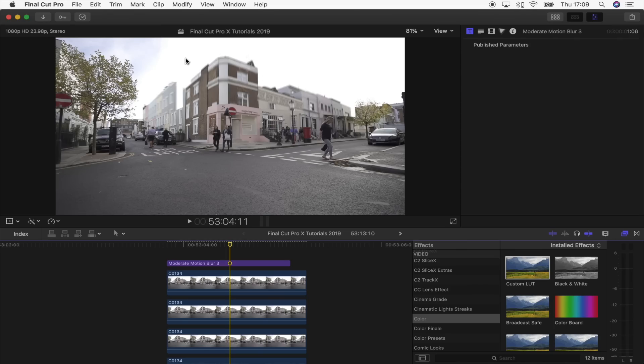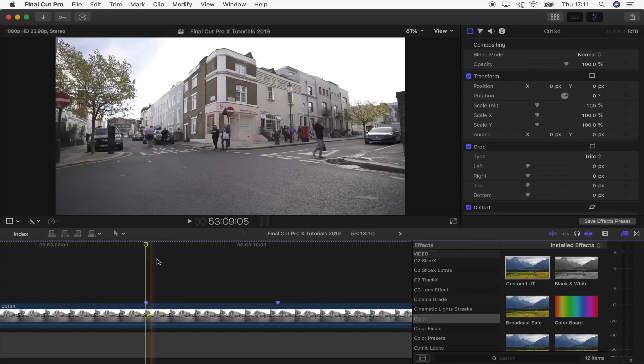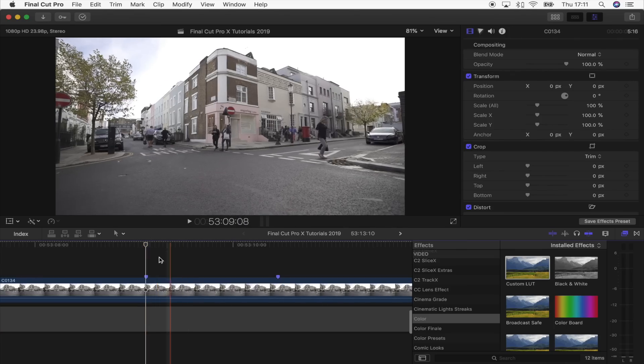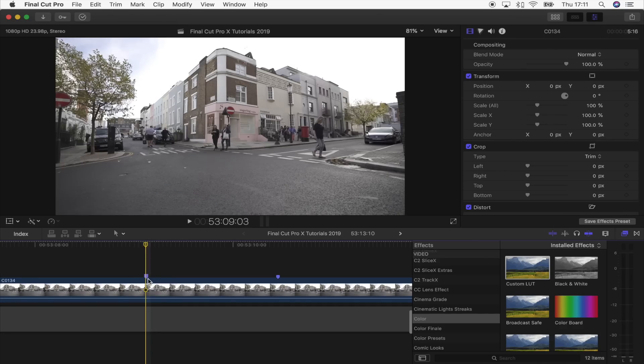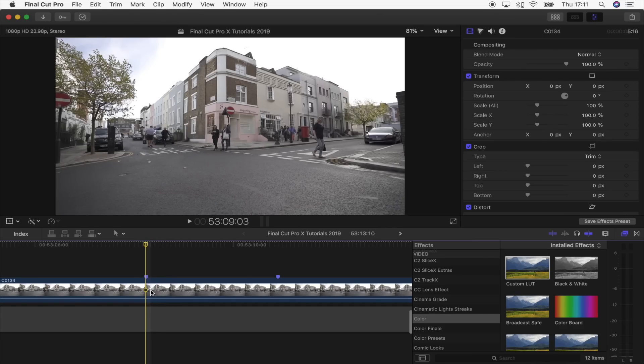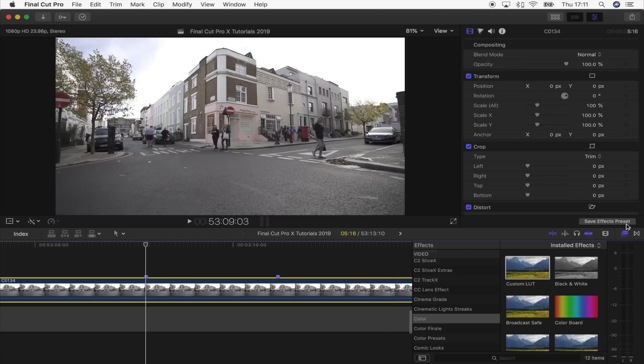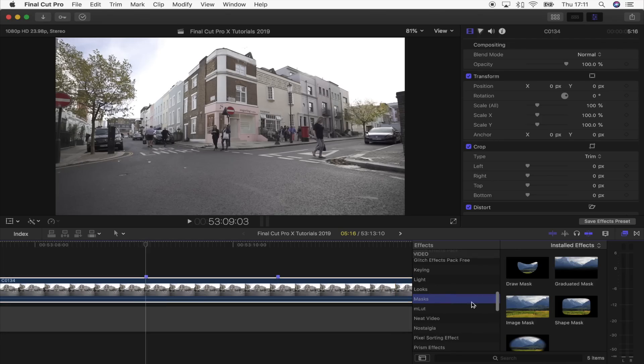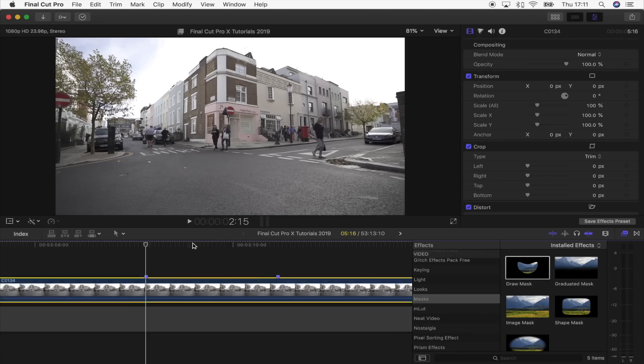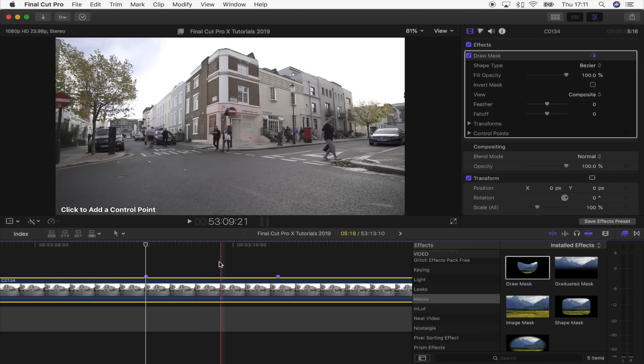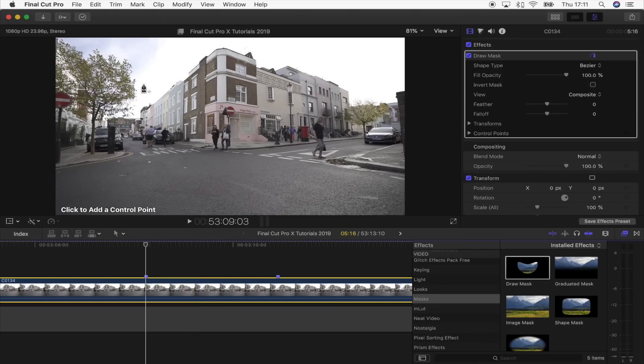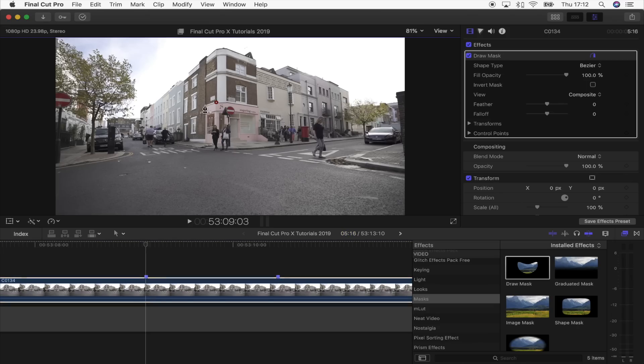The first step is to go to the start of where you want this effect to happen. Select your video clip and go to the Effects tab, go to Masks, Draw Mask, and you can just drag that on or double-click it. You want to start drawing around the parts that you want to appear. I'm just going to go really simple, start off in the middle here, keeping to these main lines.